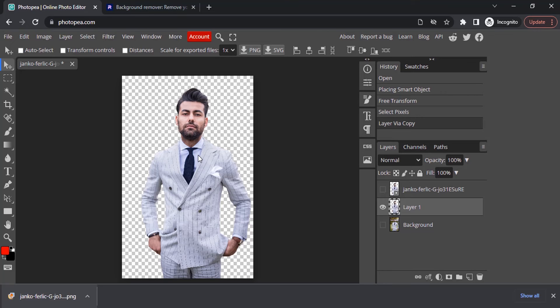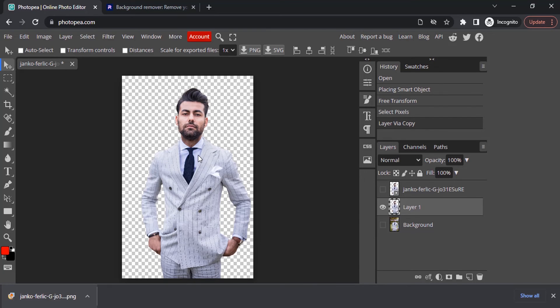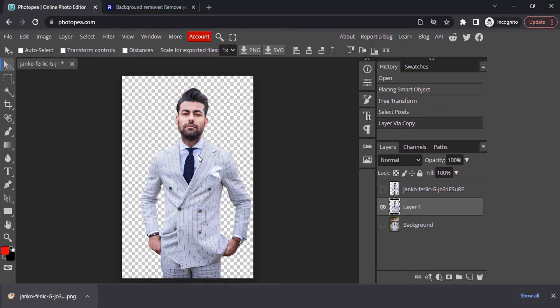To attain the same quality we need to get that transparent image inside the Photopea and press Control and click on the thumbnail to make the selection, and press Control plus J while selecting the original image. So this is how we can remove background easily using Photopea. Thanks for watching.